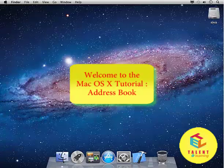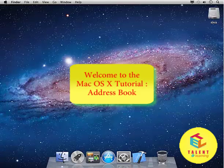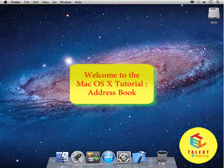In this tutorial, we will be getting familiar with some of the very important applications in Mac OS X.